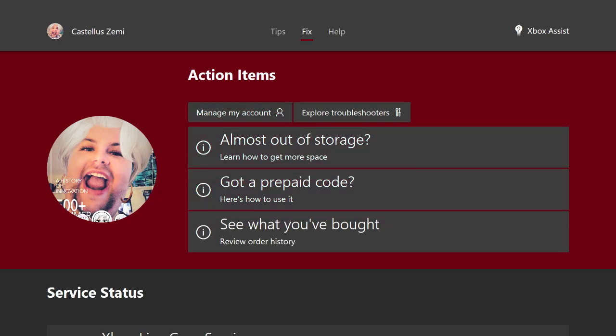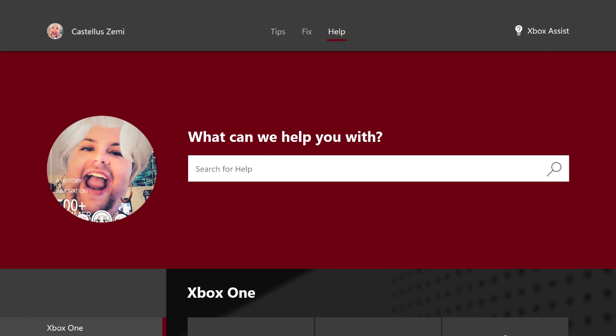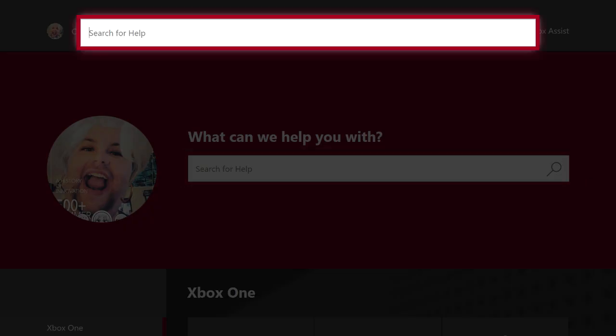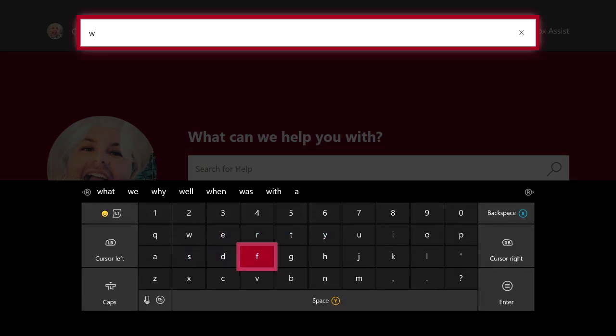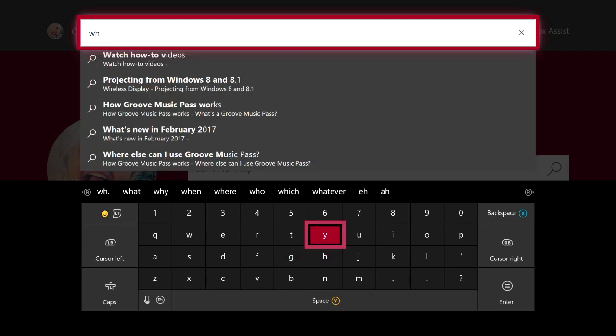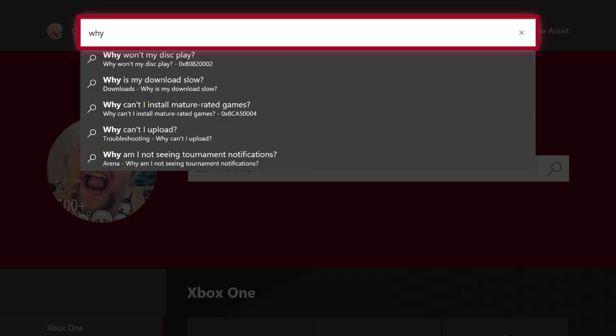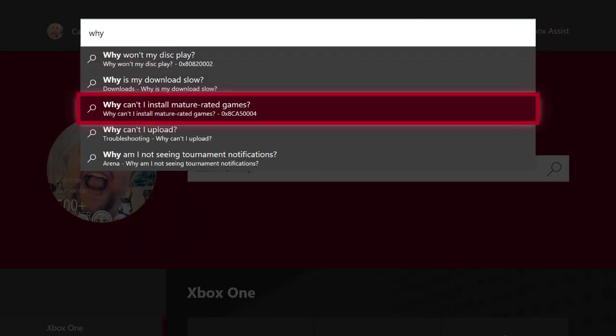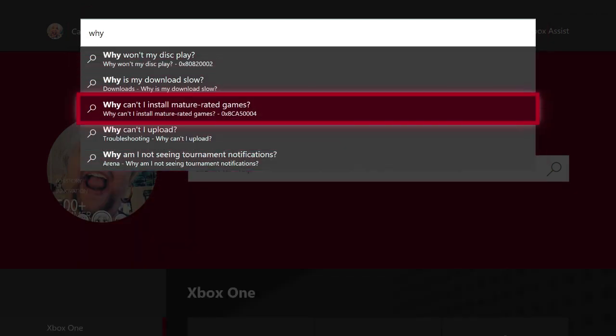So the third and final page on this Xbox Assist app is probably my favorite and that is the help tab. As you guys can see, you can actually scroll down here and type in any old question and it will pop up any of your questions that you asked.